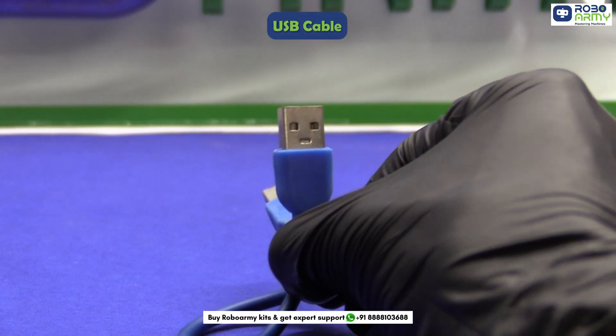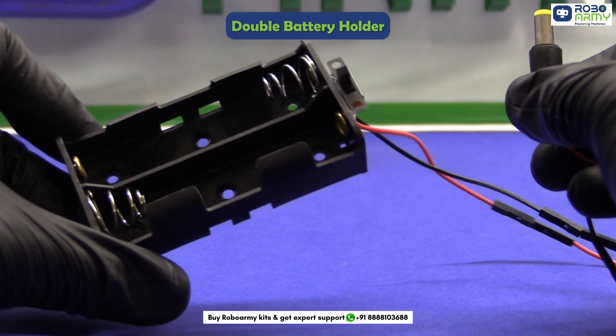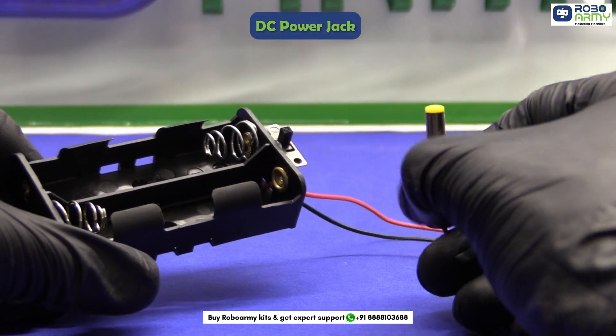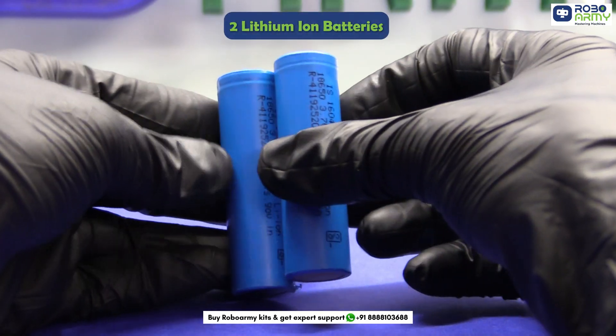Our breadboard, one USB cable, some jumper wires, a double battery holder with a DC powered jack and switch, and 2 lithium-ion batteries.